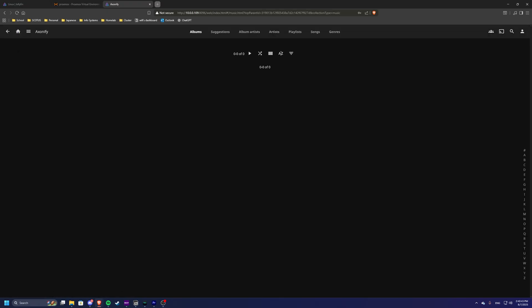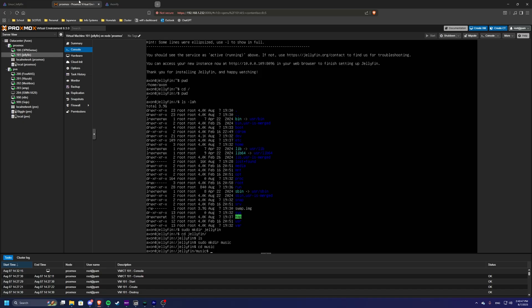Now there's actually nothing in here at the moment because we haven't added anything to that folder. But over here you can see that we are in the Jellyfin music section.